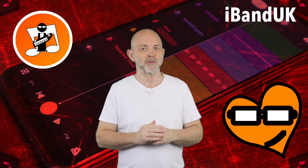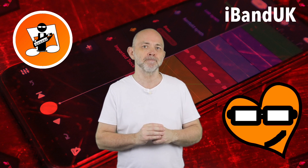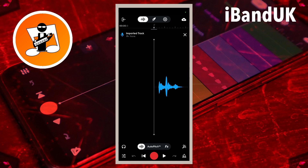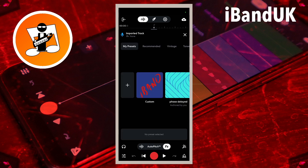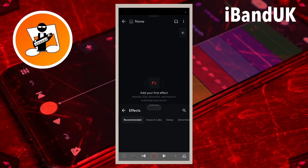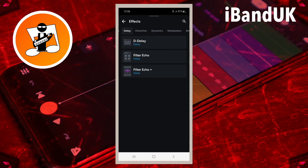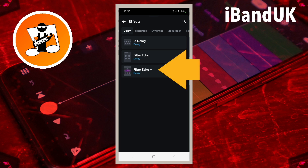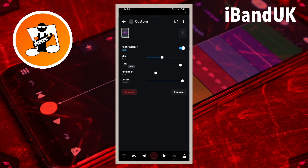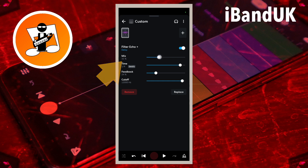First, we'll use the Filter Echo Plus to add a fast echo repeat. At the bottom of the screen, tap on Effects, tap on the plus icon, and tap on the Delay tab. Then tap on Filter Echo Plus. Drag the dot on the line to the right of the word Mix so it says 22 below the word Mix.